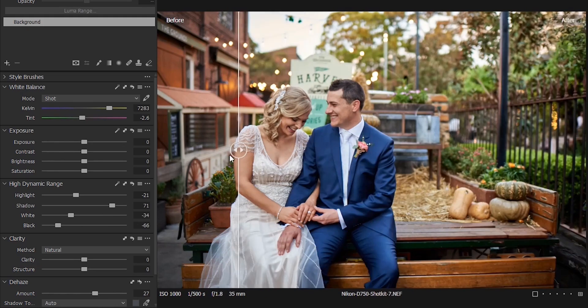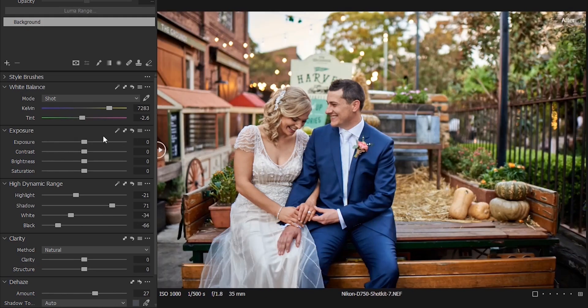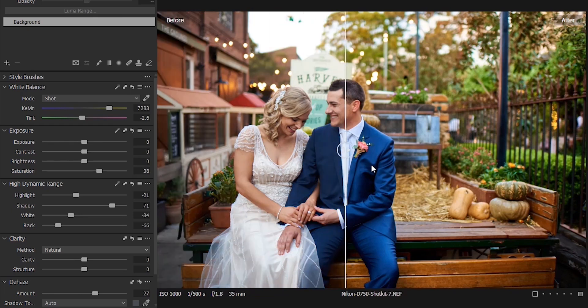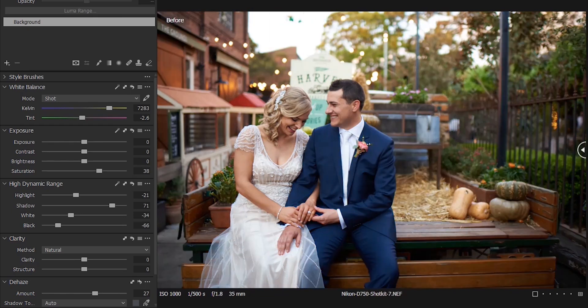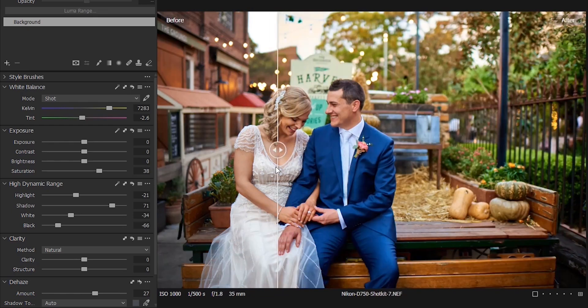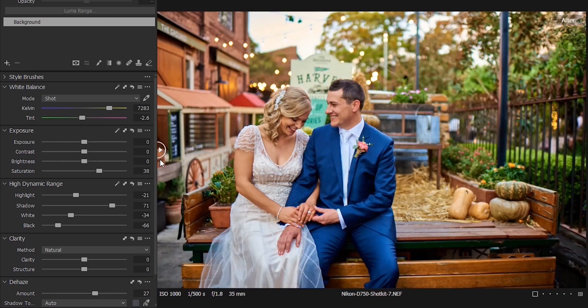This is the before and this is the after. You can increase the saturation to make it more colorful. This is the before, and now this is the after. Now that we are done with the color correction, let us do the color grading.